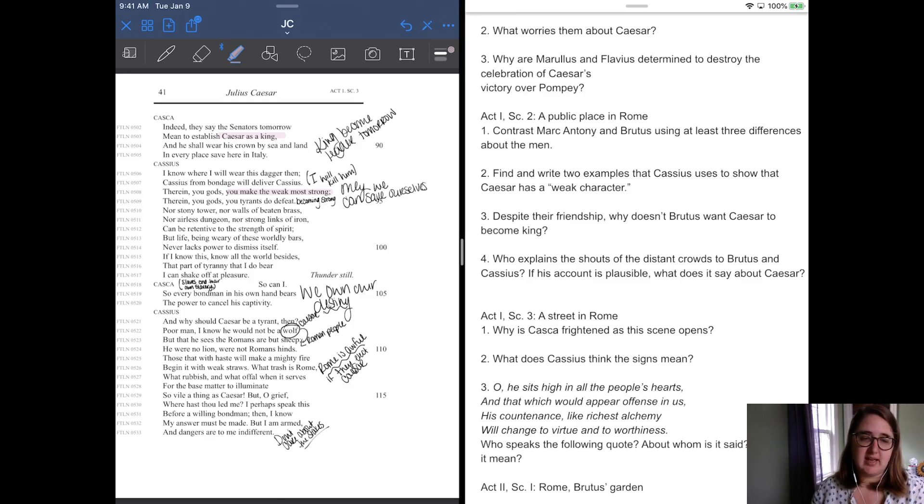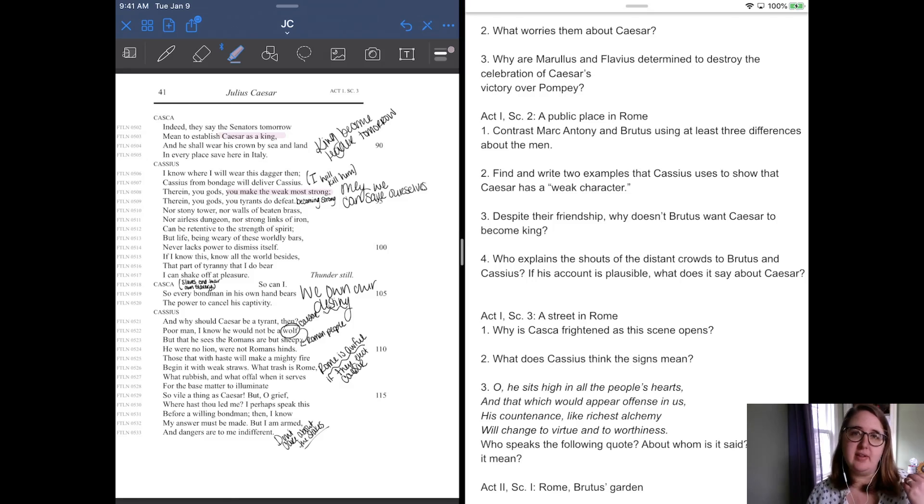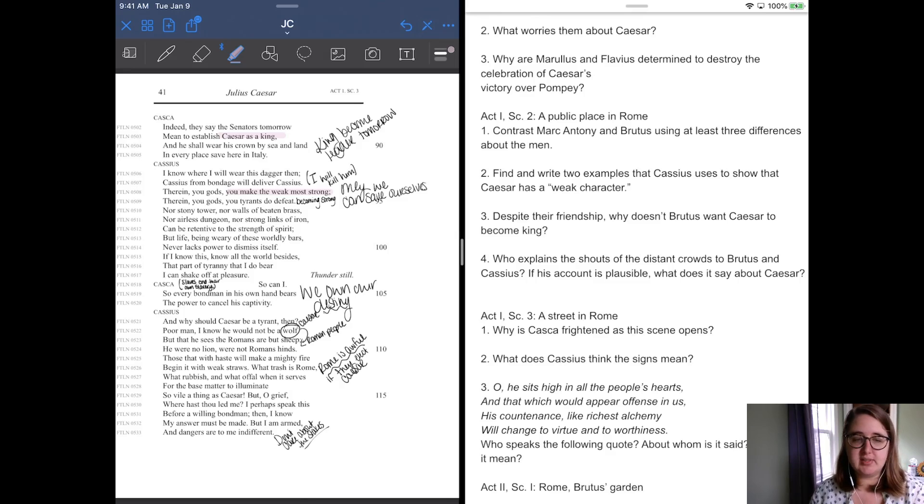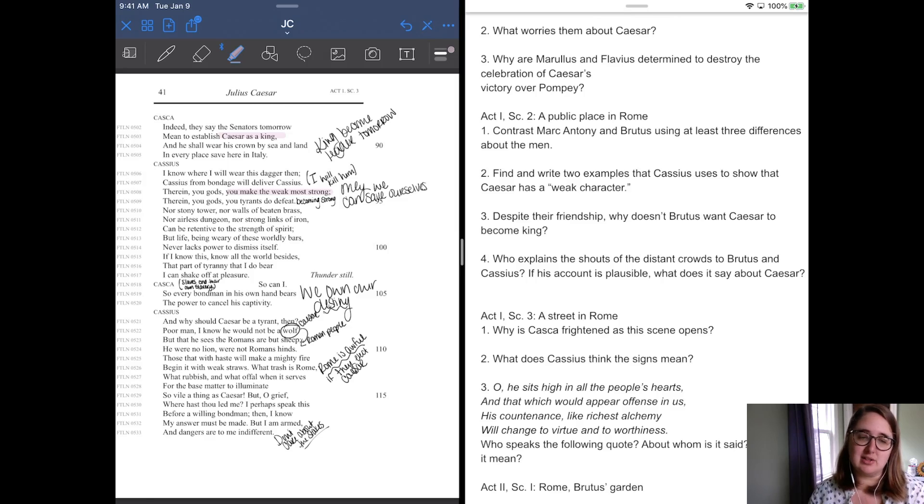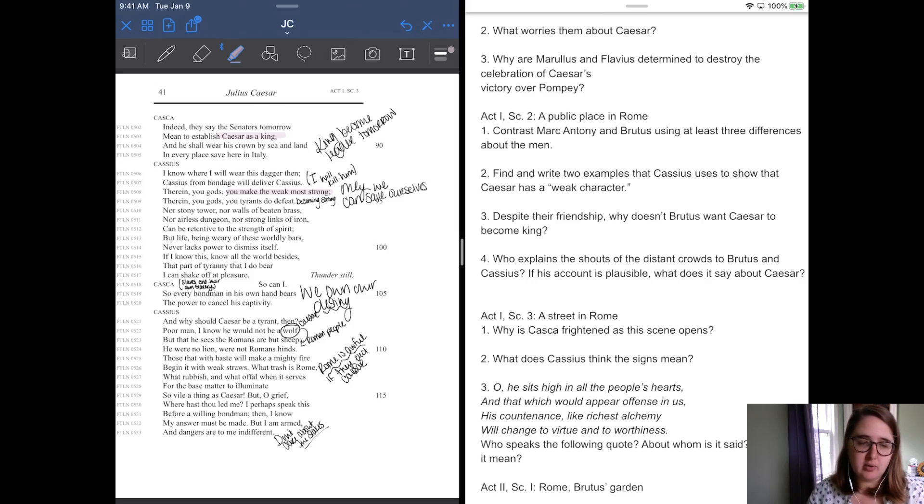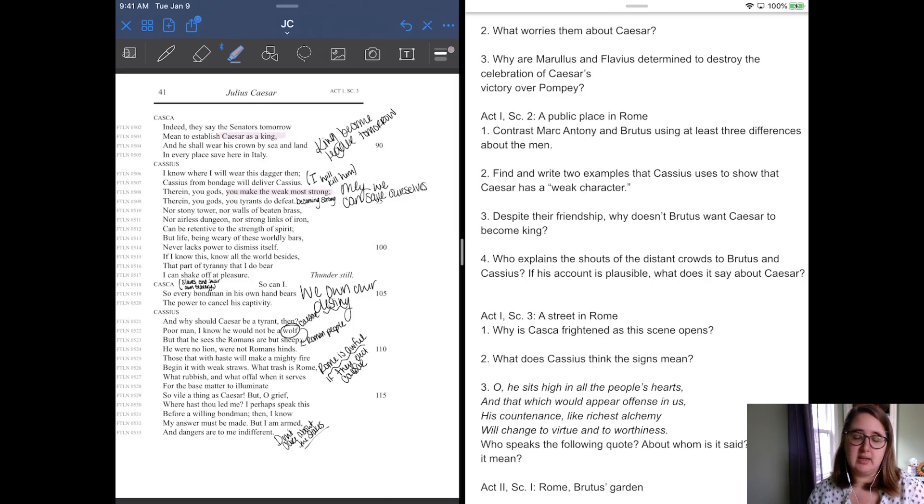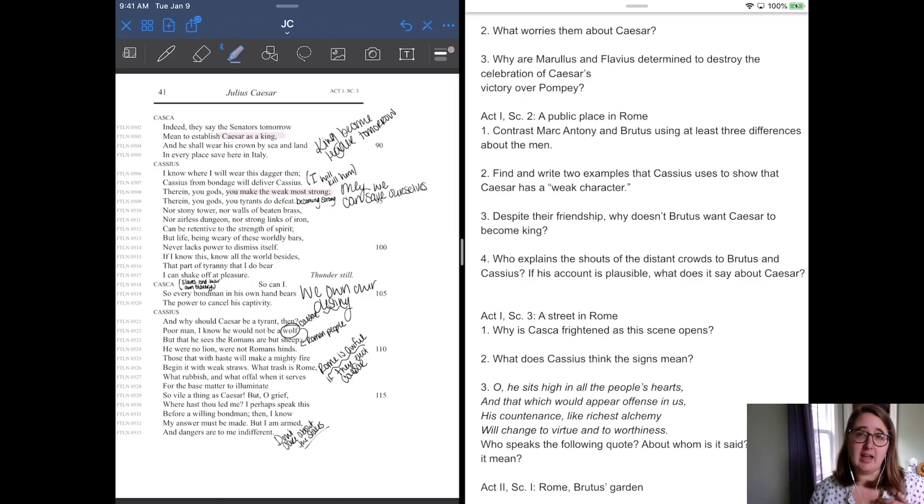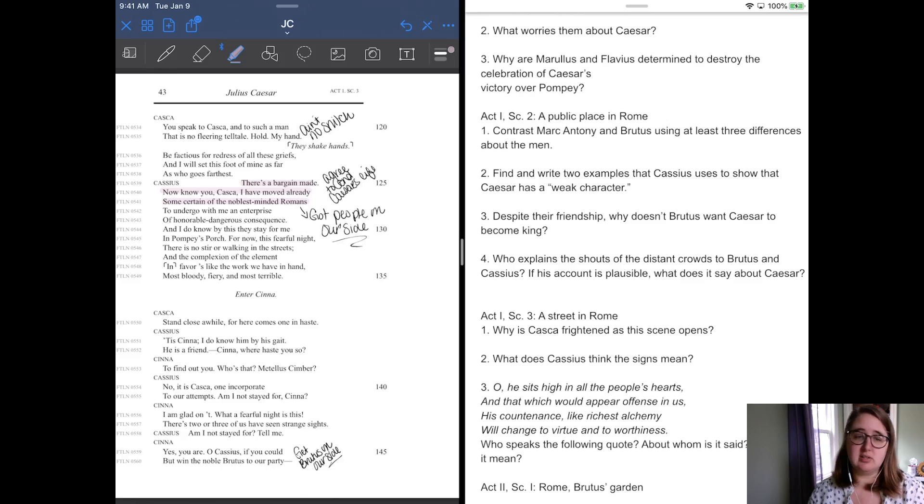Cassius says, and why should Caesar be a tyrant then? Poor man, I know he would not be a wolf, but when he sees the Romans, Romans are but sheep. So he compares Caesar to a wolf, and that the Romans themselves are sheep, that they're falling for it. He were no lion, were not Romans, Hines. Those that with haste will make a mighty fire, begin it with weak straws. What trash is Rome? What rubbish? What awful when it serves for the base matter to illuminate a thing such as vile, so vile as Caesar. But oh grief, where hast thou let me? I perhaps speak this before a willing bondman, but I know my answer must be made, but I am armed, and dangers are indifferent to me. And so he brings up this idea, he's like, I hope I'm speaking to somebody that's on my side. He's like, I am armed, I am ready to kill, and the fact that I may die is of no concern to me.